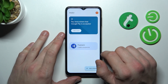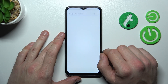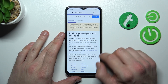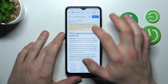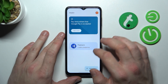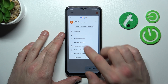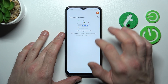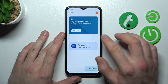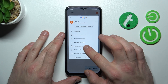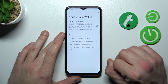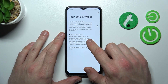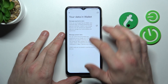Next you can check the full list of participating banks and manage your passwords in Password Manager. In your data wallet you can manage payments data and passes data.